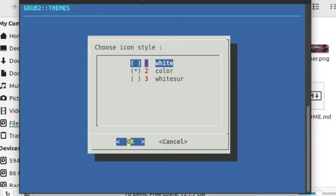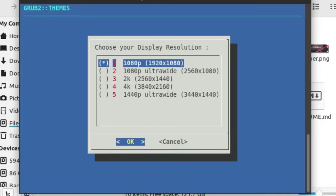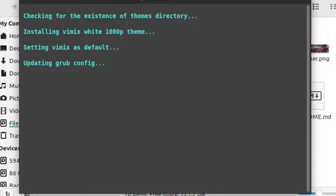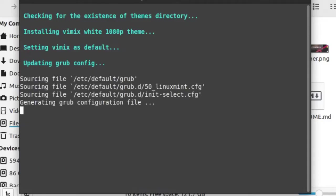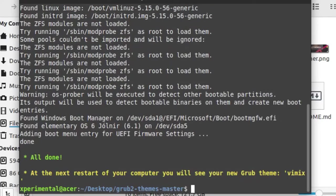Select the icon style, then select your screen resolution. Okay, it is installing the theme now. And finally the theme is installed. You may want to reboot to see the changes.